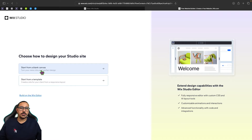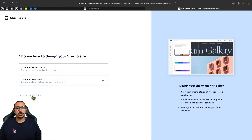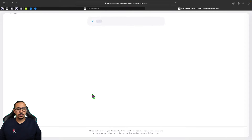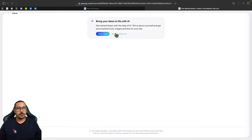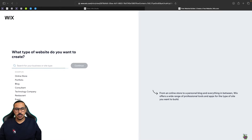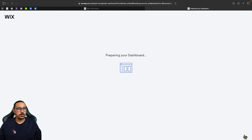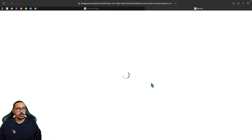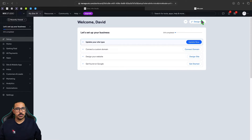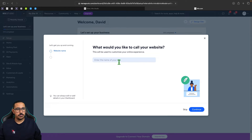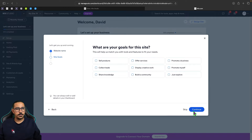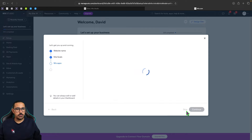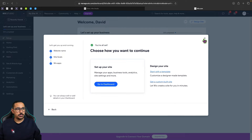It asks us to start from a blank canvas or start from a template. I'm going to select build on the Wix editor and click on setup with AI. I simply want a blank page for us to work with. Once it loads, this is now your website. We need to give it a name, so I'll say something like QR code generator, click continue, and skip everything else.